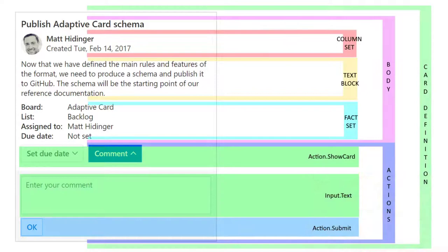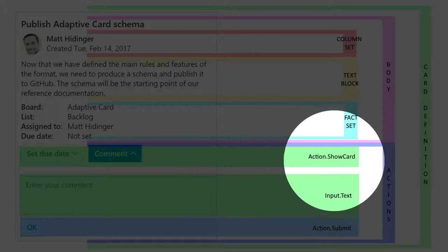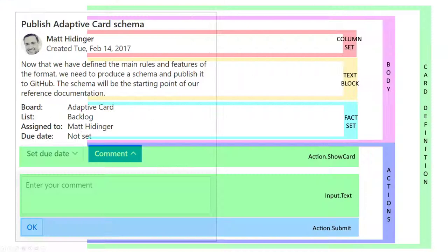Speaking about the schema of adaptive cards, it's quite simple. This schema is for version 1.0. Since then, the major change is that actions, previously defined only at the bottom below the body, can now be defined anywhere within the card using an action set container. The schema is built from three major elements. First, we have containers like container, fact set, image set, column set, and action set — these are containers where we can put specific controls. Then we have controls like text field, rich text field, media, and image. Finally, we have inputs such as input text field, radio button, checkbox, date field, and so on. Based on all these elements, we can create our own fancy adaptive card.